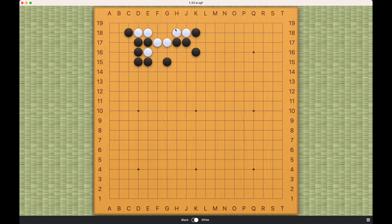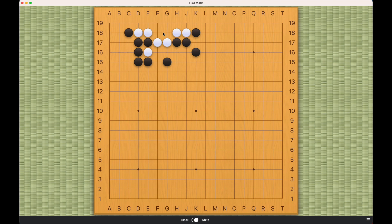So white can only capture and this will become a false eye. So number one will not work. Similarly, this will not work either.